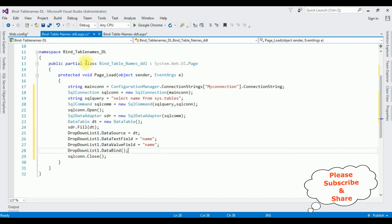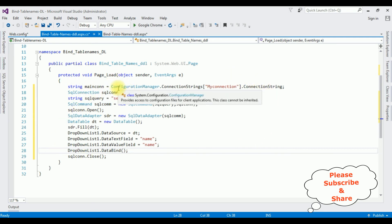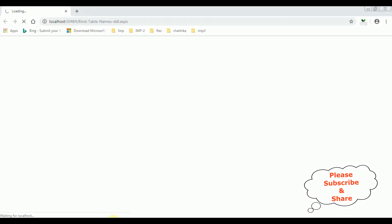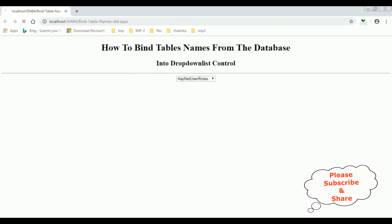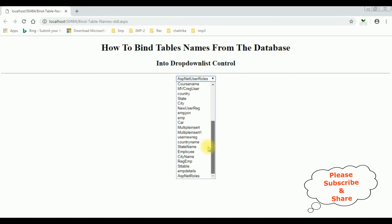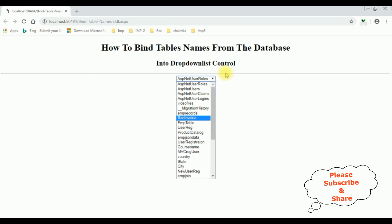That's it — we have done the complete coding part. Now it's time to check the results on the browser in Google Chrome. Here we got the final results: the table names are binded into the drop down list control from the database SampleDB. That's it!